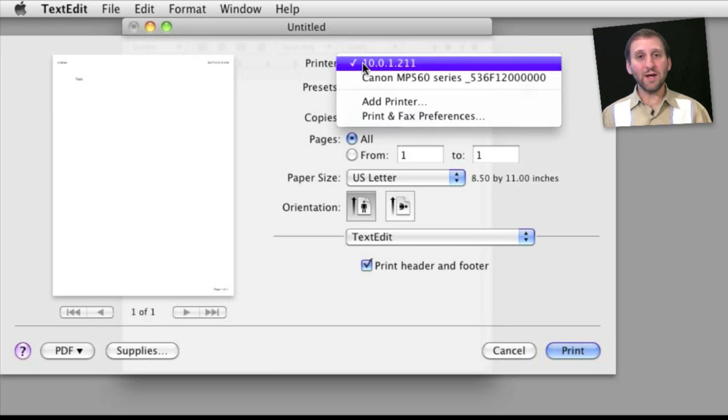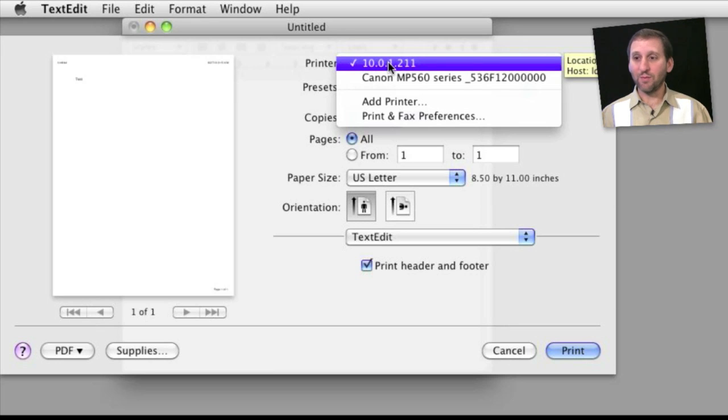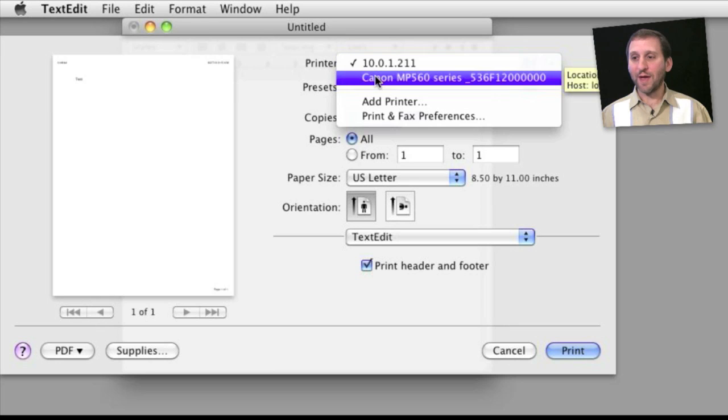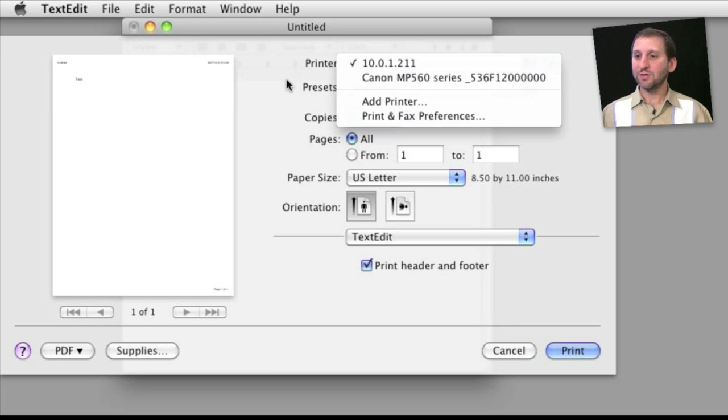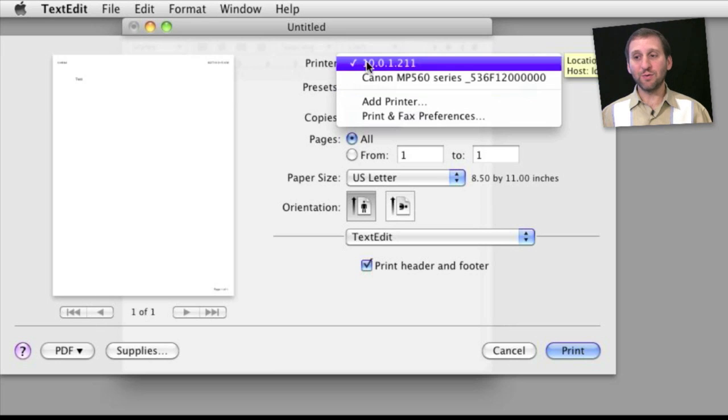I've got one here that's at a local IP address and it's actually an HP LaserJet black and white printer. I also have a Canon multifunction printer that's a color printer that can print photos. So I can switch between the two of these.